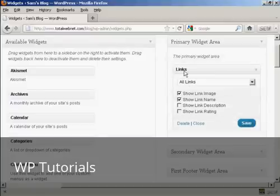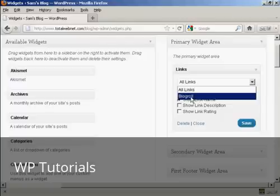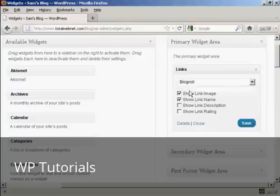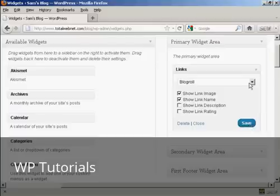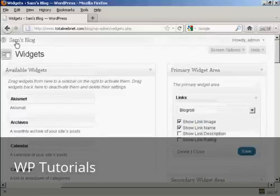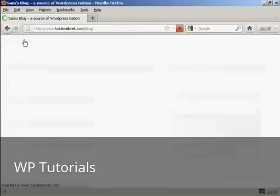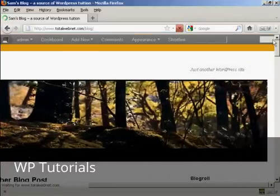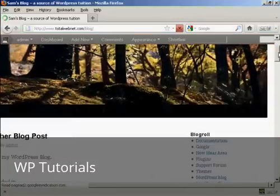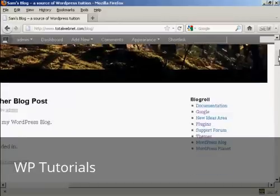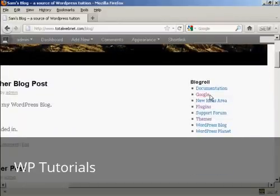It gives you the option to display various categories, all links, or just blog roll. And it's going to have blog roll for this demonstration. And you can show the link image, link name, and so on. And then click on save. And that's done. And now if I go to the main blog page, you can see we've got the widgets here and our new link is included here.